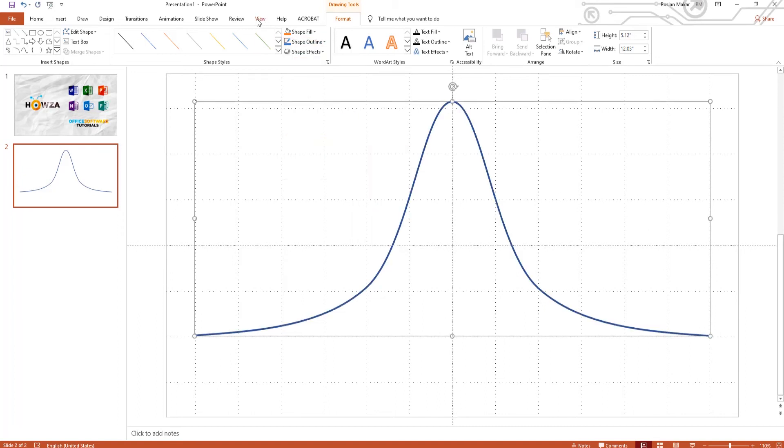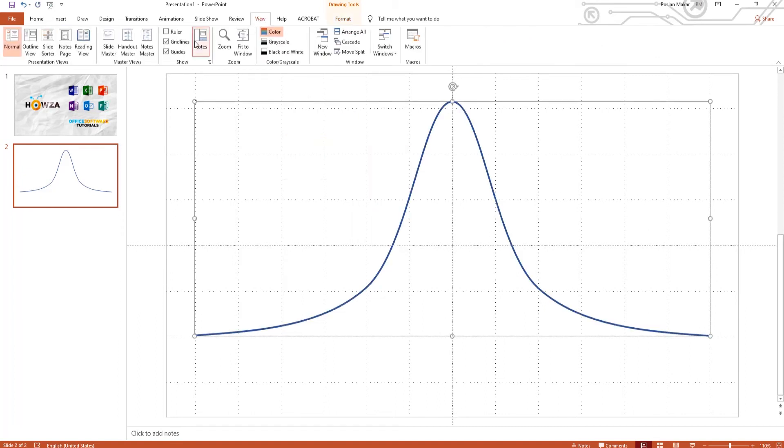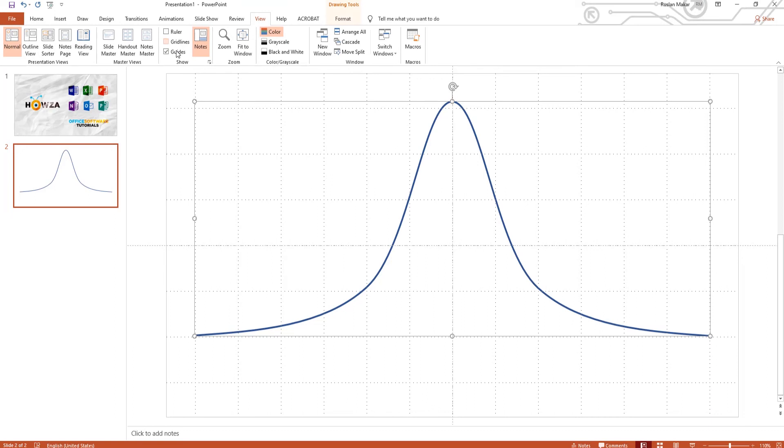You can go back to View tab and uncheck Gridlines and Guides option.